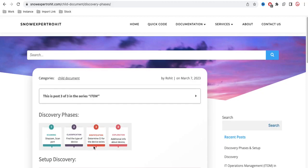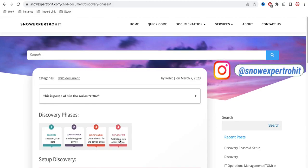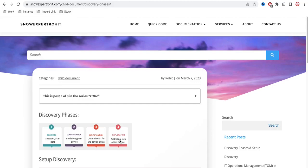Next is Identification, where we determine whether a discovered CI already exists in the CMDB CI table. If it exists, we do nothing or update it; if it does not exist, we create the CI. The fourth phase is Exploration, where we gather additional information such as RAM capacity, CPU capacity, and what other applications are running on those devices.